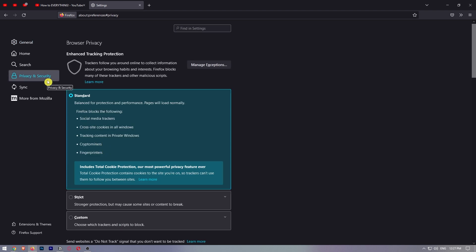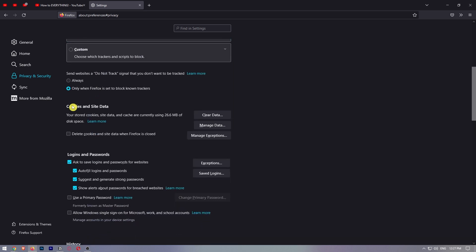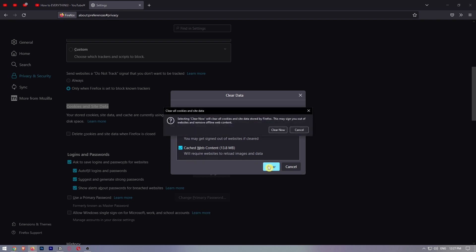You will find a section about cookies and site data if you scroll down a little further. Click on the button that says clear data that is located underneath that. Make sure that both of these options are checked if you really want to get rid of all of the cookies.